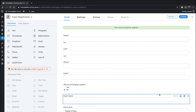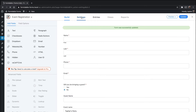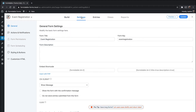Now that we have our form built for our party, let's configure the settings for the form itself and then we'll put the form on a page and do some entries to make sure it's working properly. We click on Settings right here and the form title is Event Registration. We'll make it for Kofer's Party and we'll leave the description off.